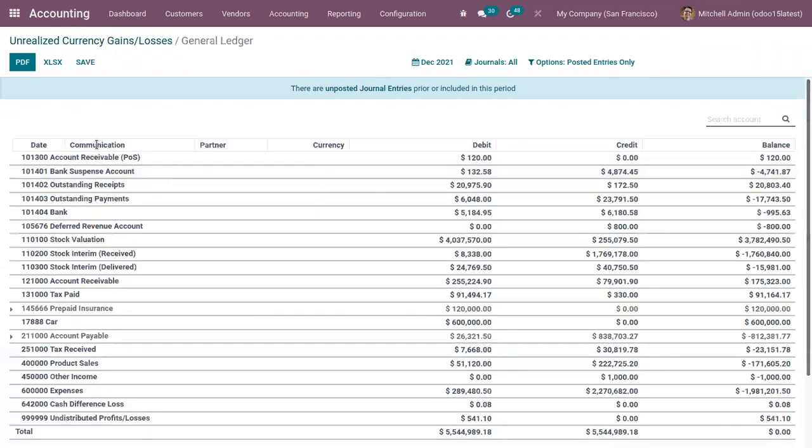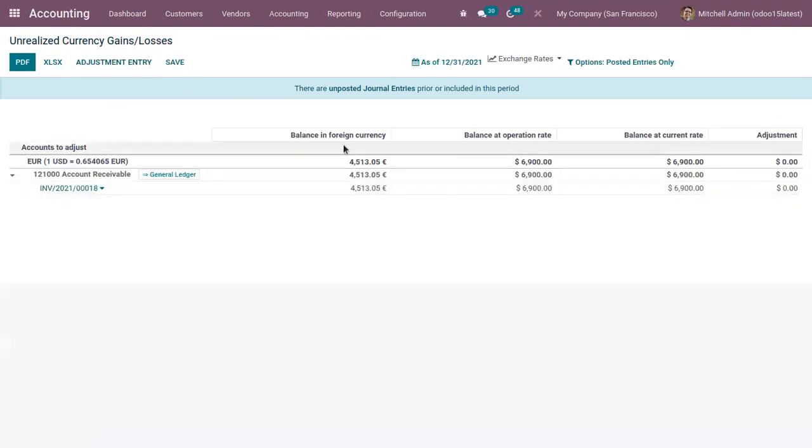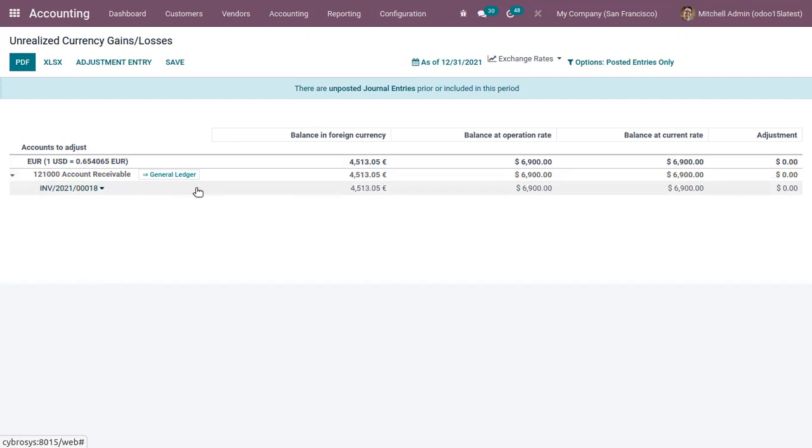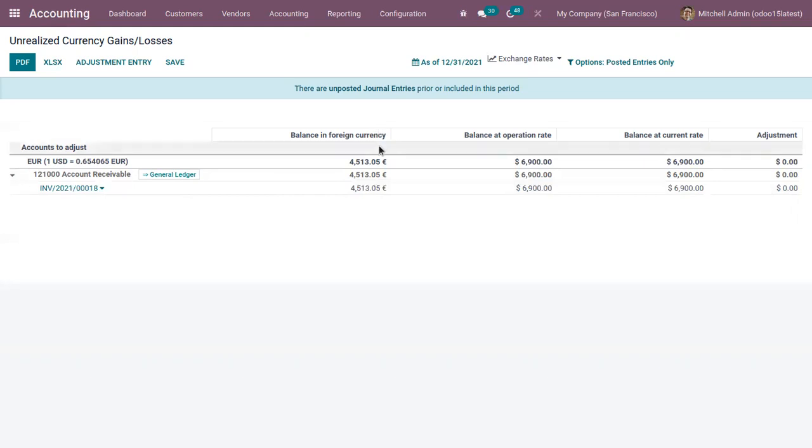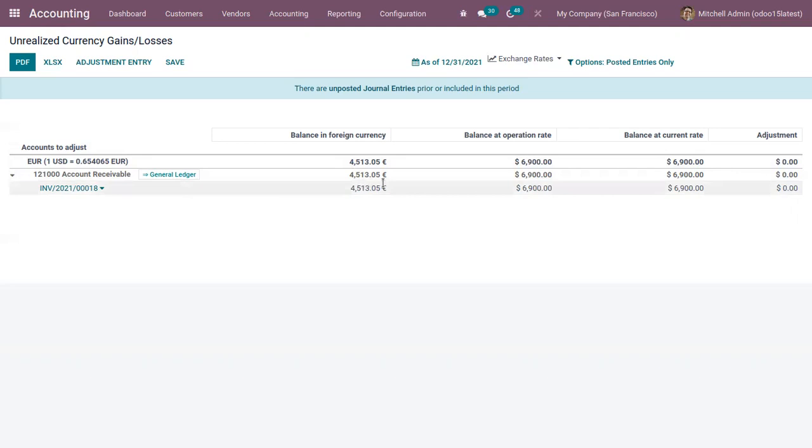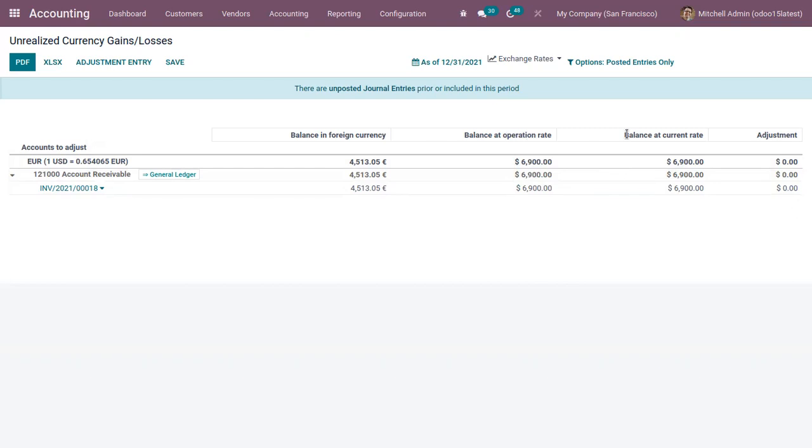This report displays the amount separately in four different columns. First one is balance in foreign currency, this is the amount taken from bill or invoice in euro. Then balance at operation rate, this amount is calculated at the operation date, that is calculated at the time you receive the bill or generated the invoice. Then next comes balance at current date, it's the current amount value at the time of the report, that is if we got paid right now.